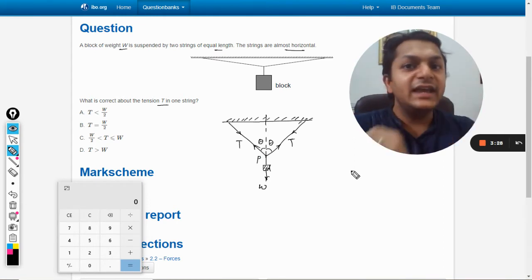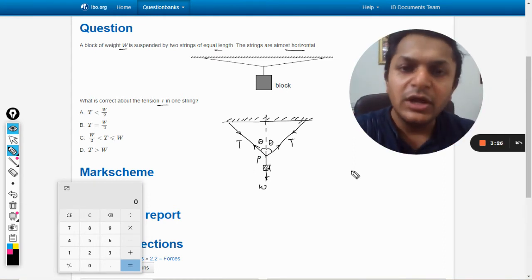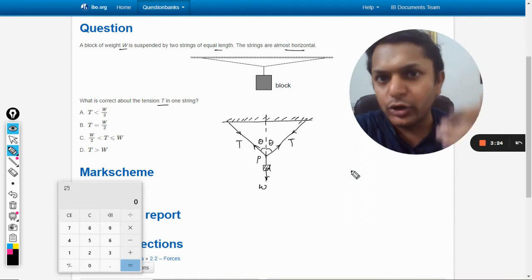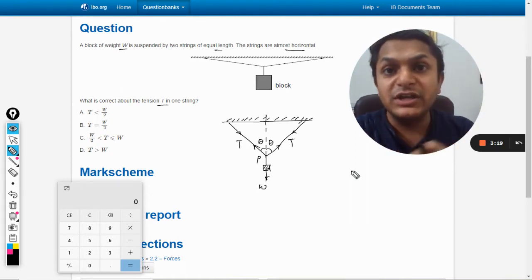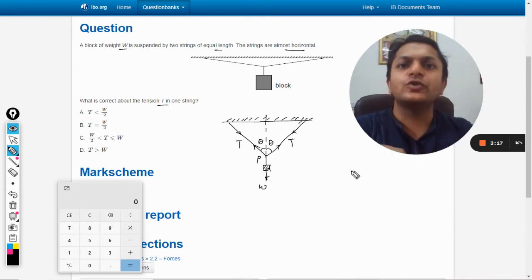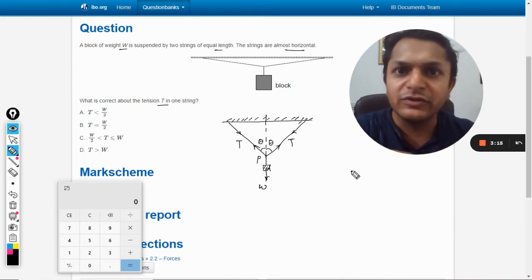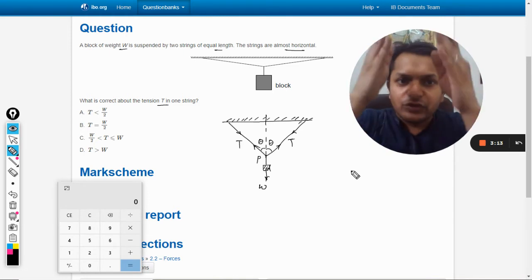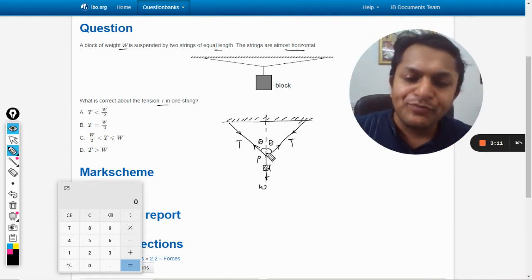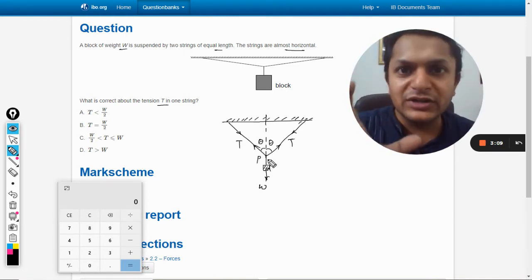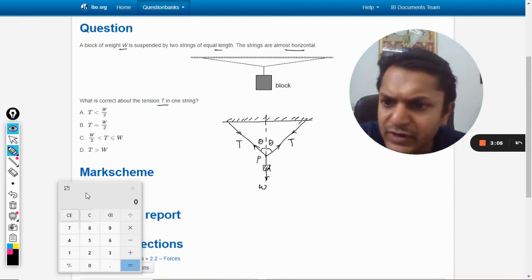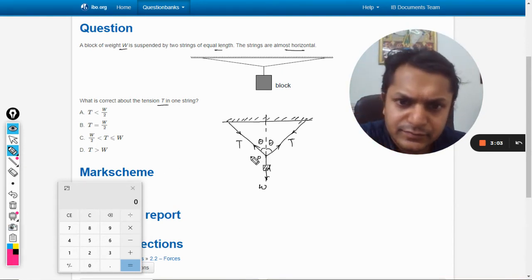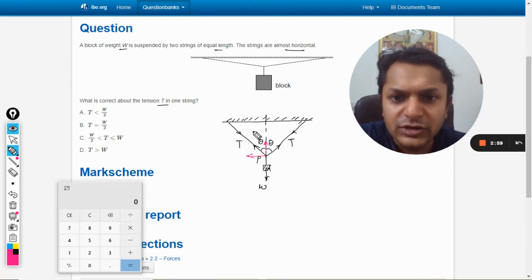Point P is in translational equilibrium — it is neither moving up or down, nor left to right. So all the forces must balance; the net force acting at point P should be equal to zero. Let us find the horizontal and vertical forces by drawing the components of tension T.